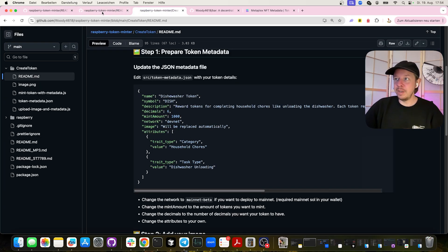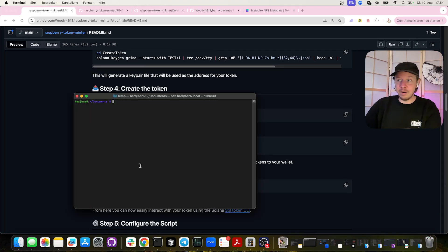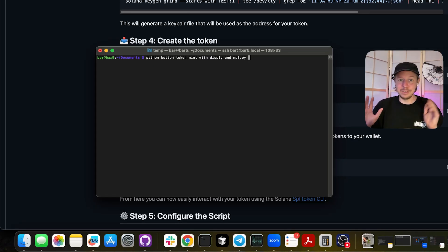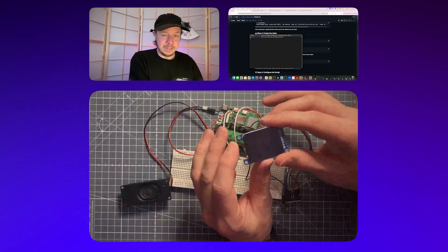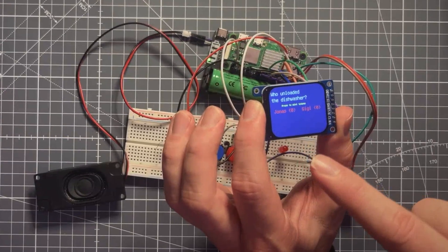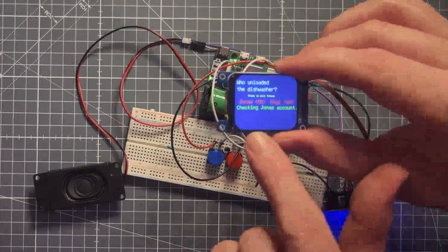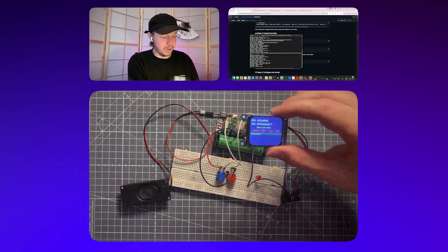If you want to build this yourself, you copy all the scripts over to your Raspberry Pi, put them in the right position, and then combine everything together. I'll call the Python button-mint-with-display-and-MP3 script. This combines the MP3 chip, the display, and the minting — all three things we built. The MP3 chip is triggered when I press the button, and the display shows the current token amounts of wallet 1 and wallet 2. I currently have 57 tokens and Gigi has 60. Now if I press my button — it's checking my account. Solana is very fast — and now it's successful. I now have a new token in my wallet.